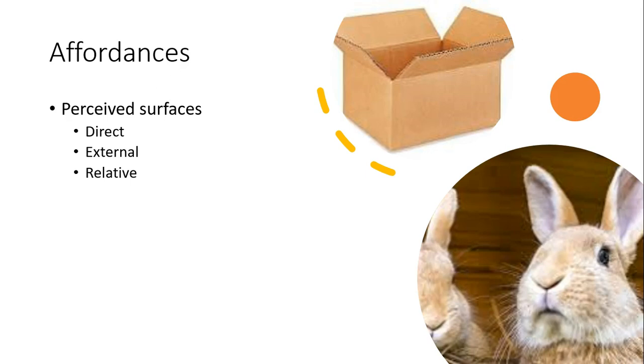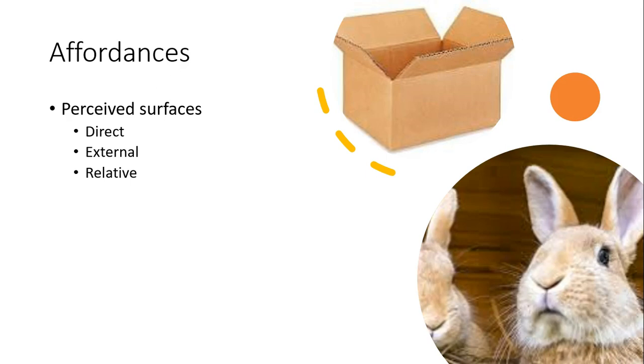A spider might afford fear for someone, but curiosity for another. It might afford stepping on or catching or ignoring. So it depends on the individual perceiving it. Note that affordances, the noun, is Gibson's novel term to describe the offerings of a perceived surface by an organism.